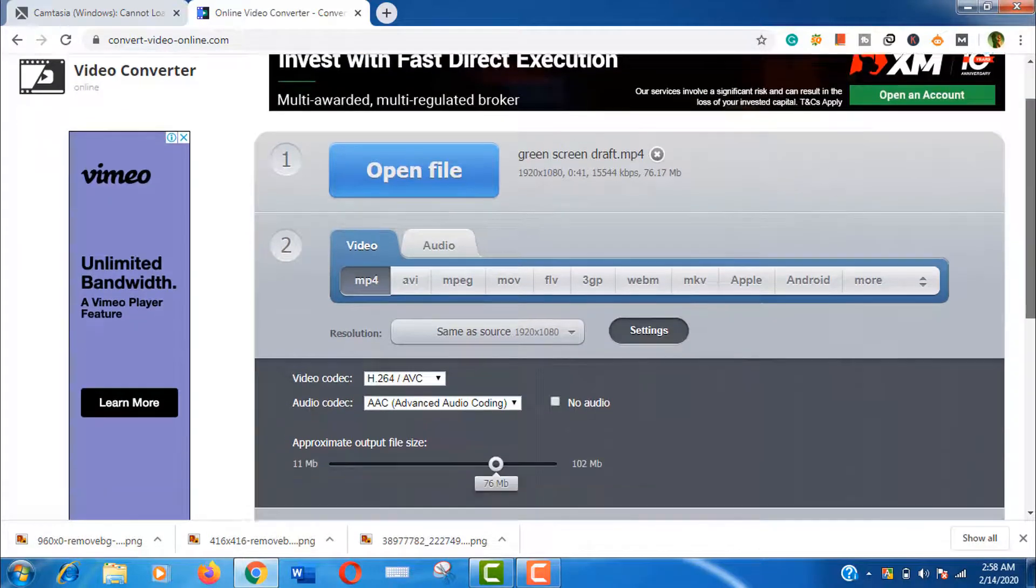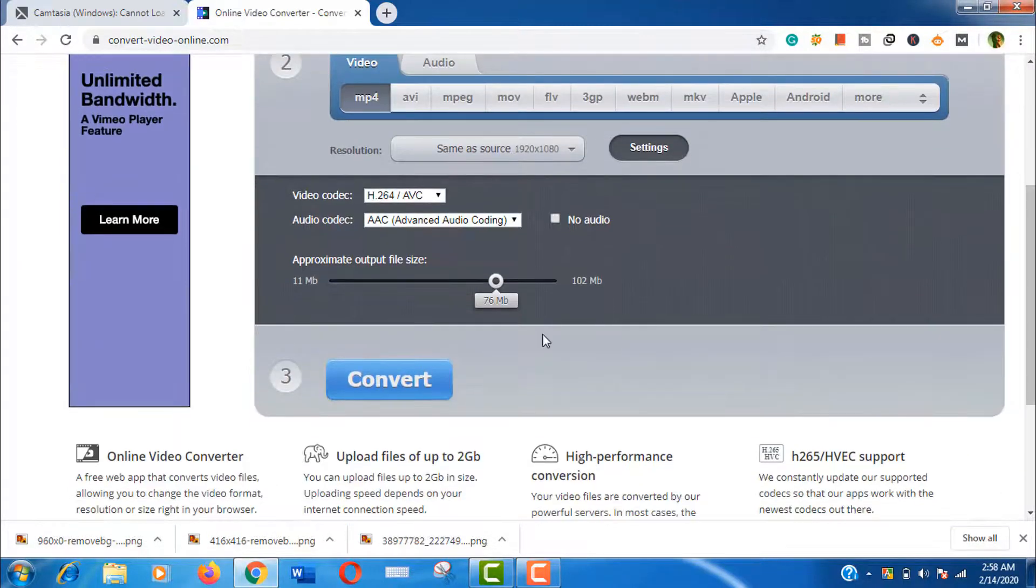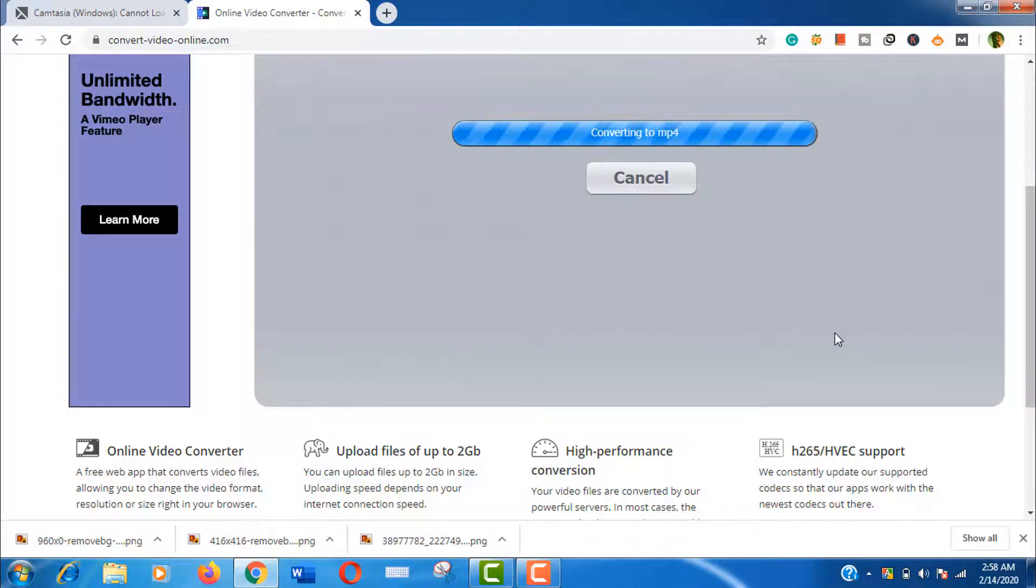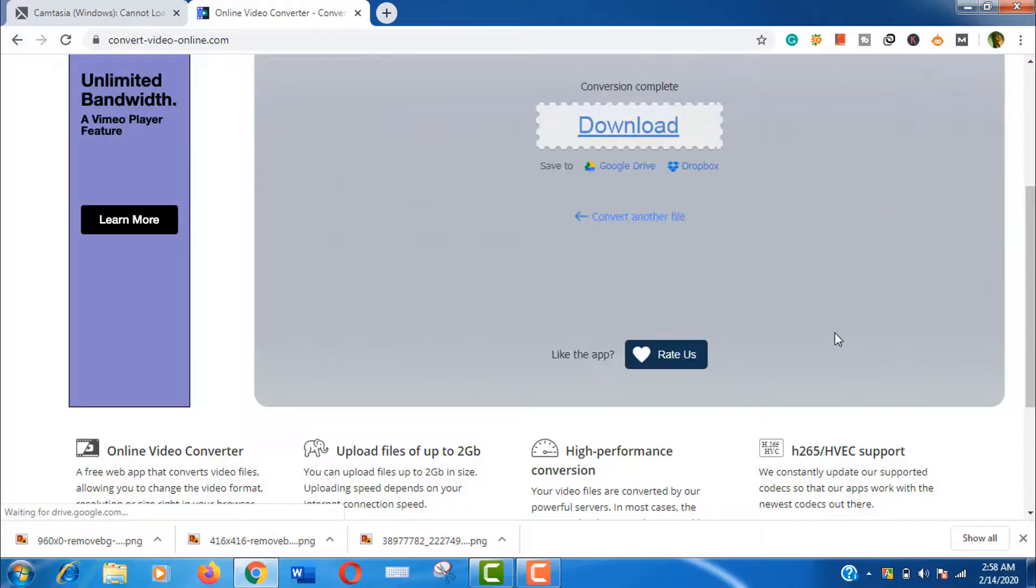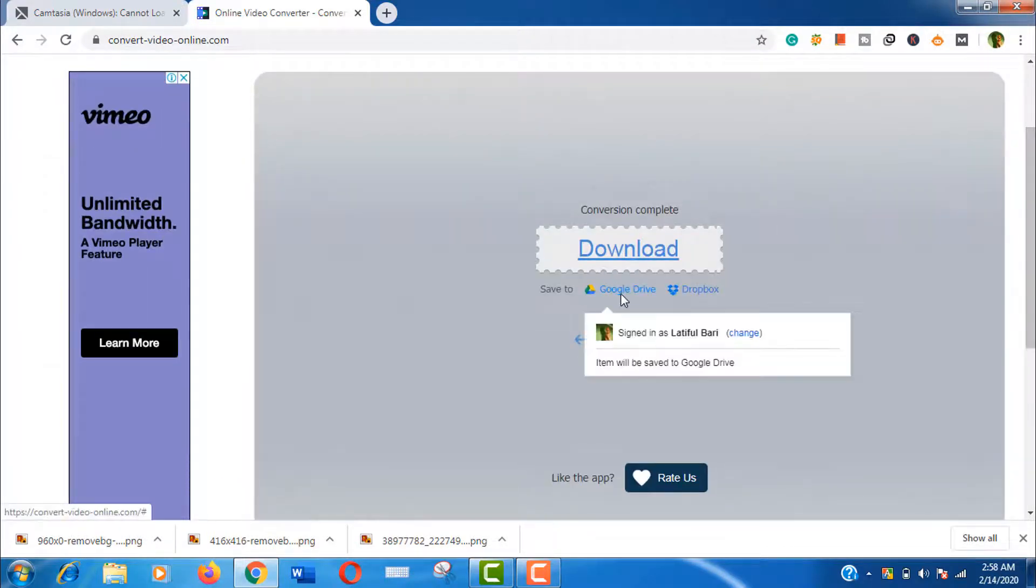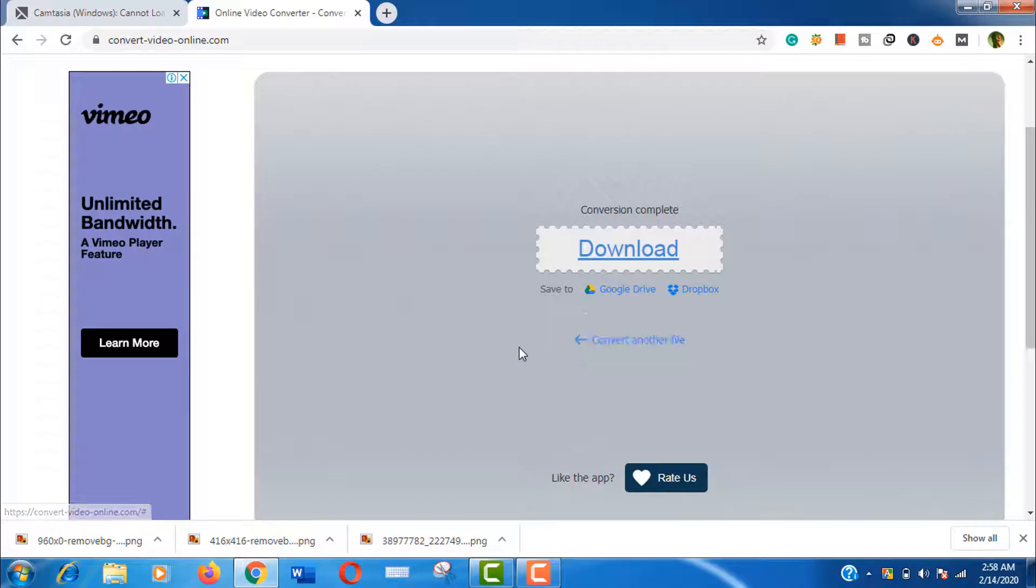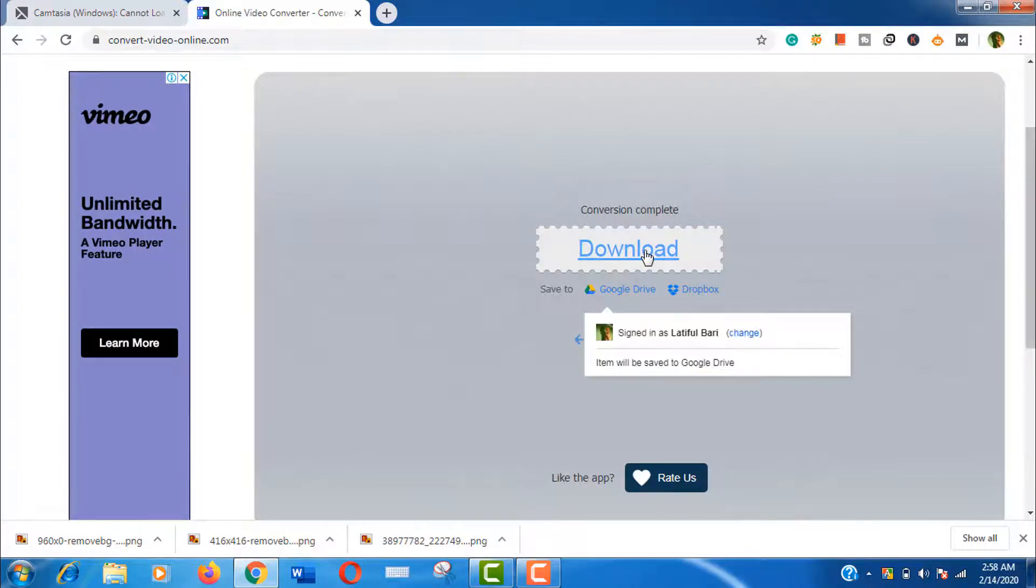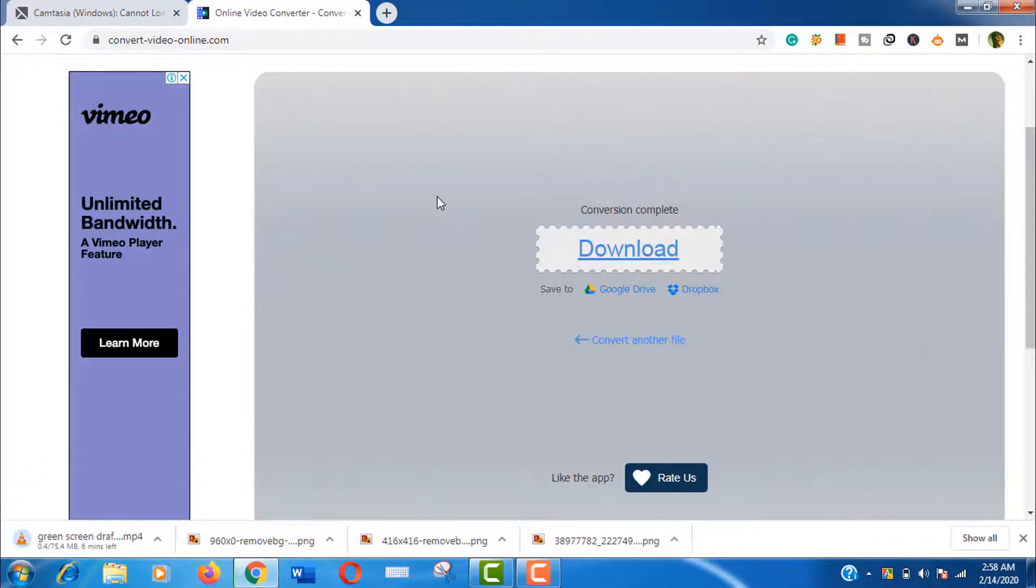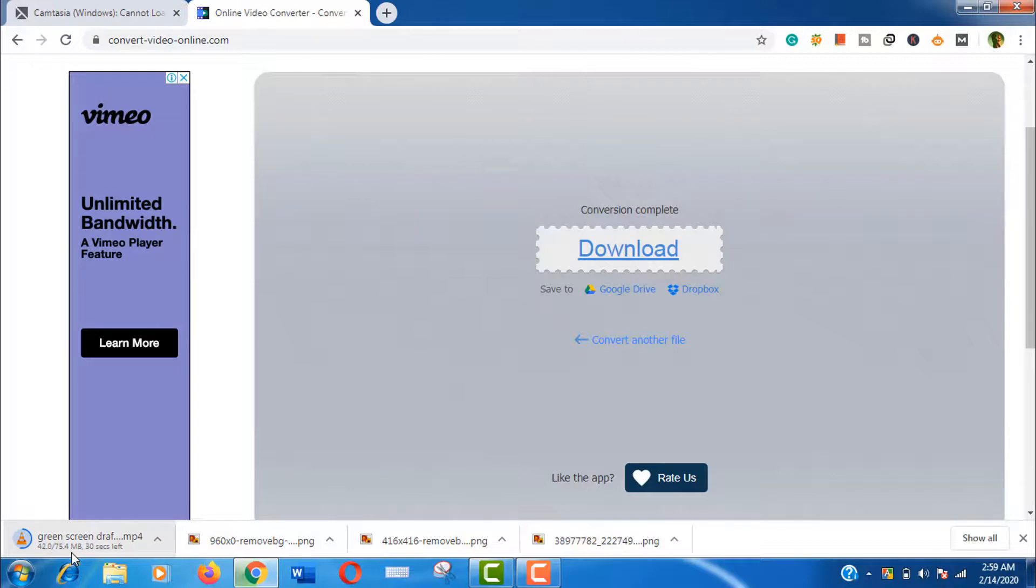Click on convert. Well, it's done. Now you can save this converted video into your Google Drive, Dropbox, also you can download it in your computer, but I'm going to download this now. Well, it's done, and here is our converted video.